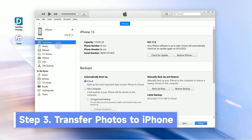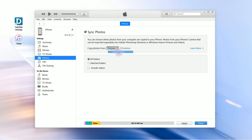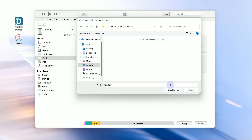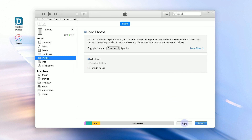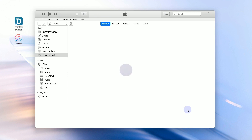Then head to the Photos option. Enable Sync Photos and click Copy Photos From. Choose the folder you created, click Apply, then click Sync at the bottom of the screen. Wait for several minutes, then go check the photos on your iPhone.